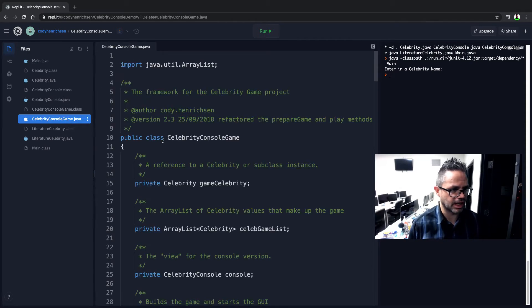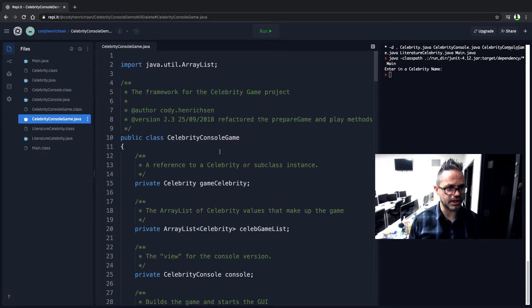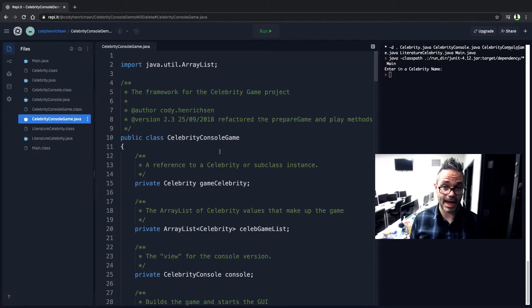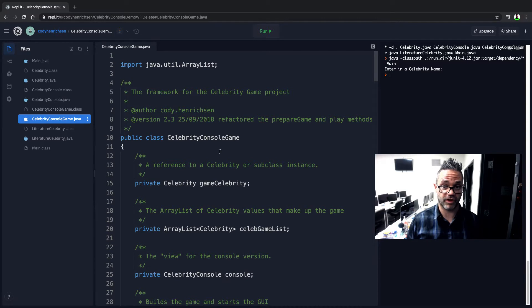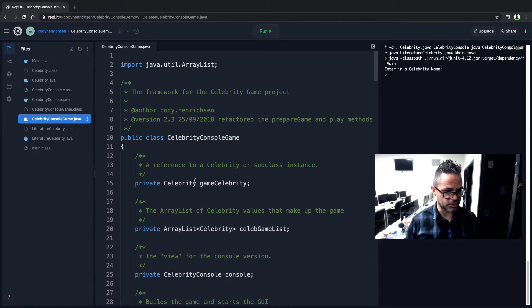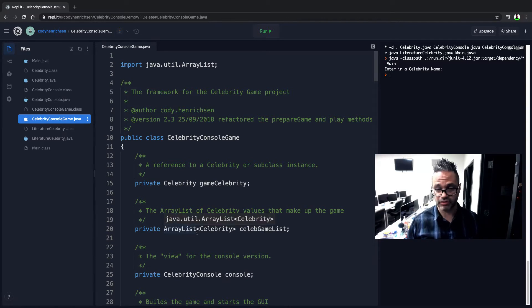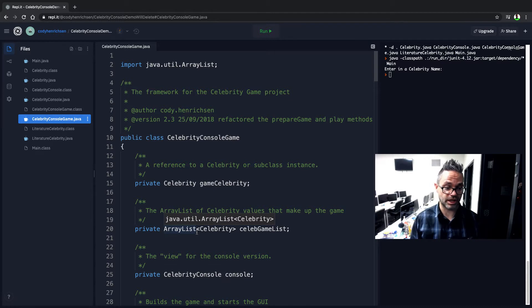And so we have a regular main. It's going to start off with a Celebrity Console game app as a new Celebrity Game Console. And so in my Celebrity Console game, it's going to look a lot like what we saw inside the regular Celebrity Game app file itself. It has a Celebrity that it's working with as an ArrayList is Celebrity Game List.